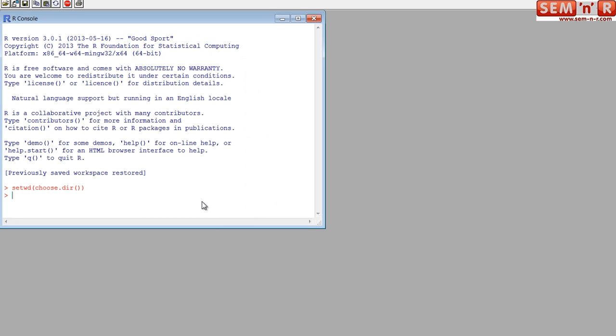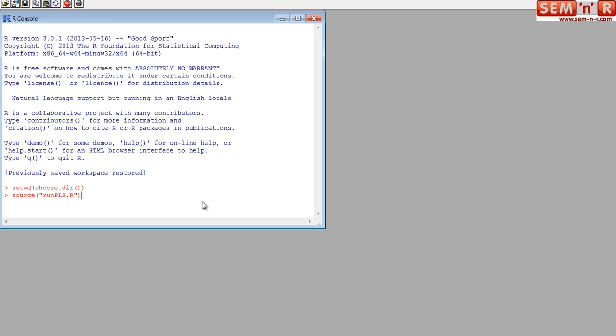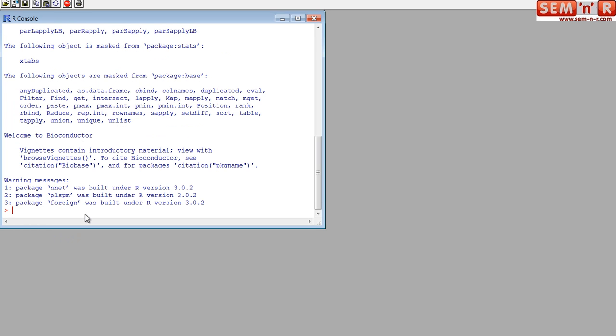Then you have to source in the main program. You say source, parentheses, quote mark, run PLS dot R. Note, uppercase and lowercase is important. So it's R-U-N in lowercase, PLS uppercase, dot, and the R doesn't matter. But you have to have the R, though it doesn't matter if it's uppercase or lowercase. It's reading in the file right now, and you see all this, that means it worked.